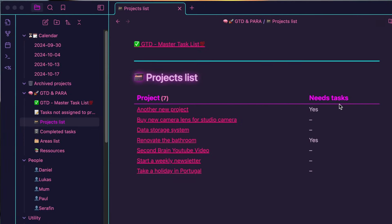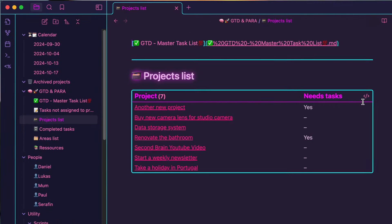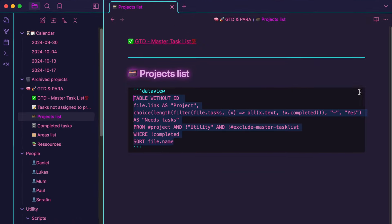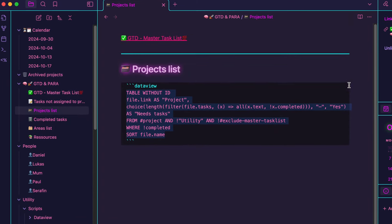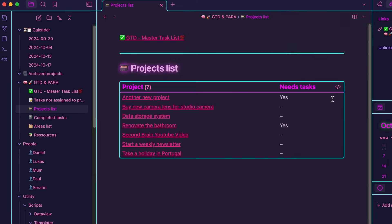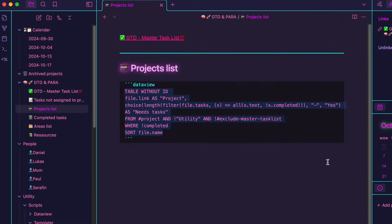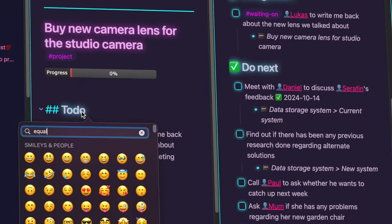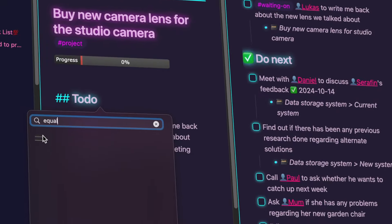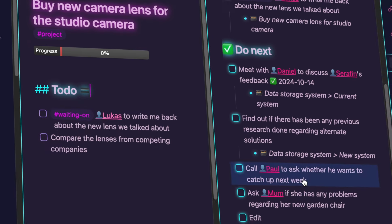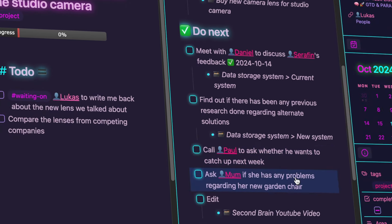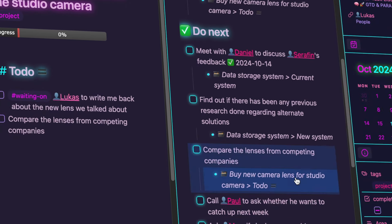There is a list of all your projects in the projects list page. It's a basic data view query so you can customize it however you like. If you don't want the tasks inside a project to be sequential, you can include the equal sign emoji anywhere in the heading for that section and the tasks will be treated as if they are to be done in parallel.